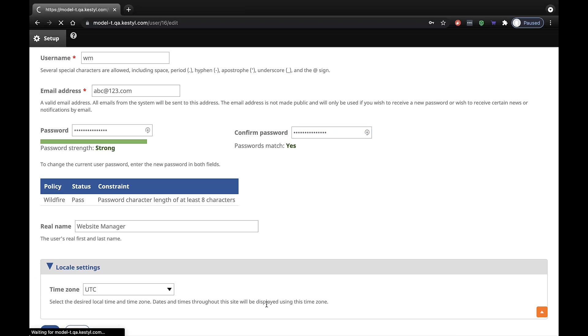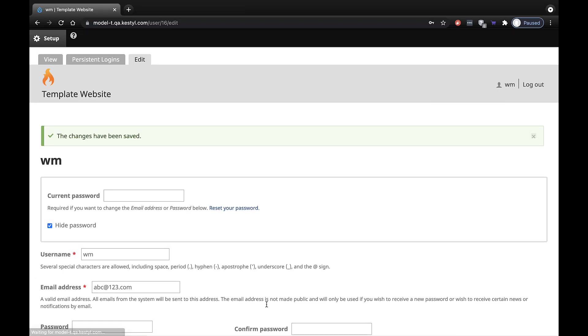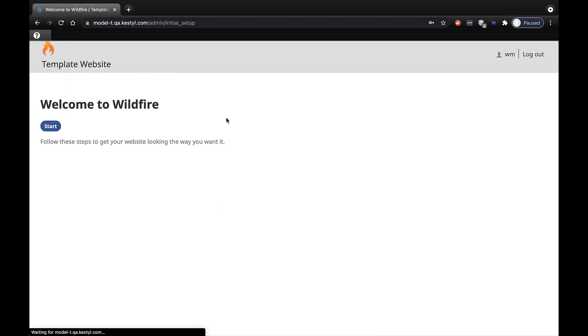The system indicates that your changes have been saved successfully. Make sure you make a note of your new password so that you are able to log in whenever you want. Click on the link at the top left titled Setup to get back to the Welcome to Wildfire screen.